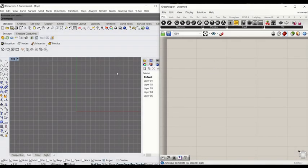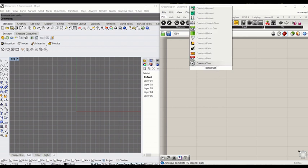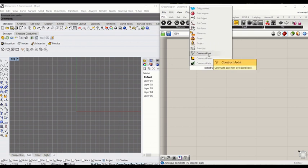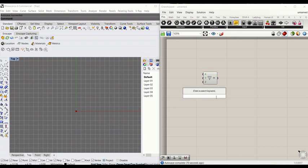So next is a more sophisticated and more complicated way of creating a parametric square. We're starting the same way by constructing a point — type 'construct point'. That will give x, y, z that is by default sitting at 0, 0, 0 coordinate.